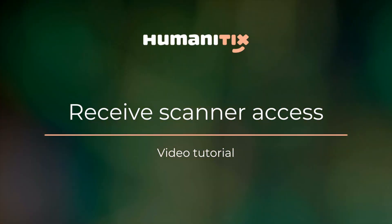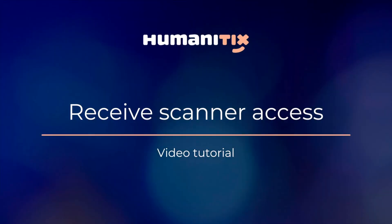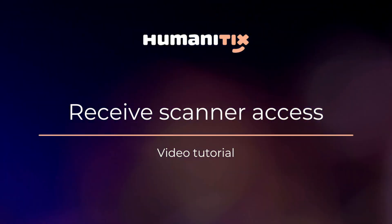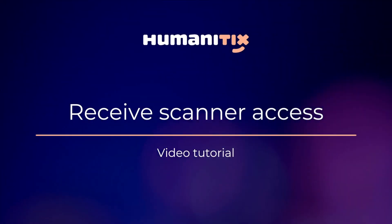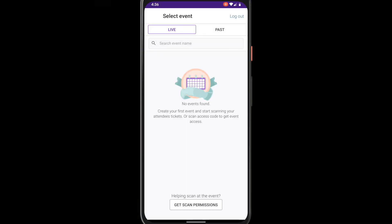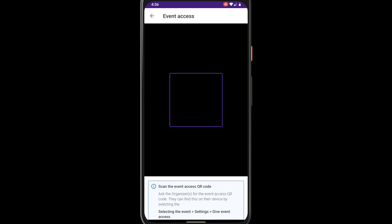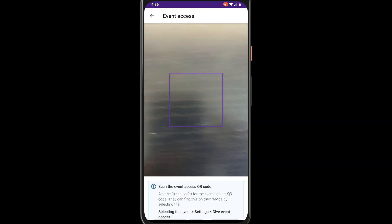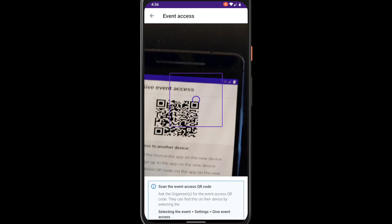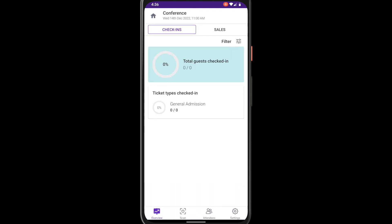Then ask your helper to log in or create their own Humanitix account using their device. Select the get scanned permissions button. Scan the QR code on your device to receive instant access. Now your helper can check in and manage your guests straight away.